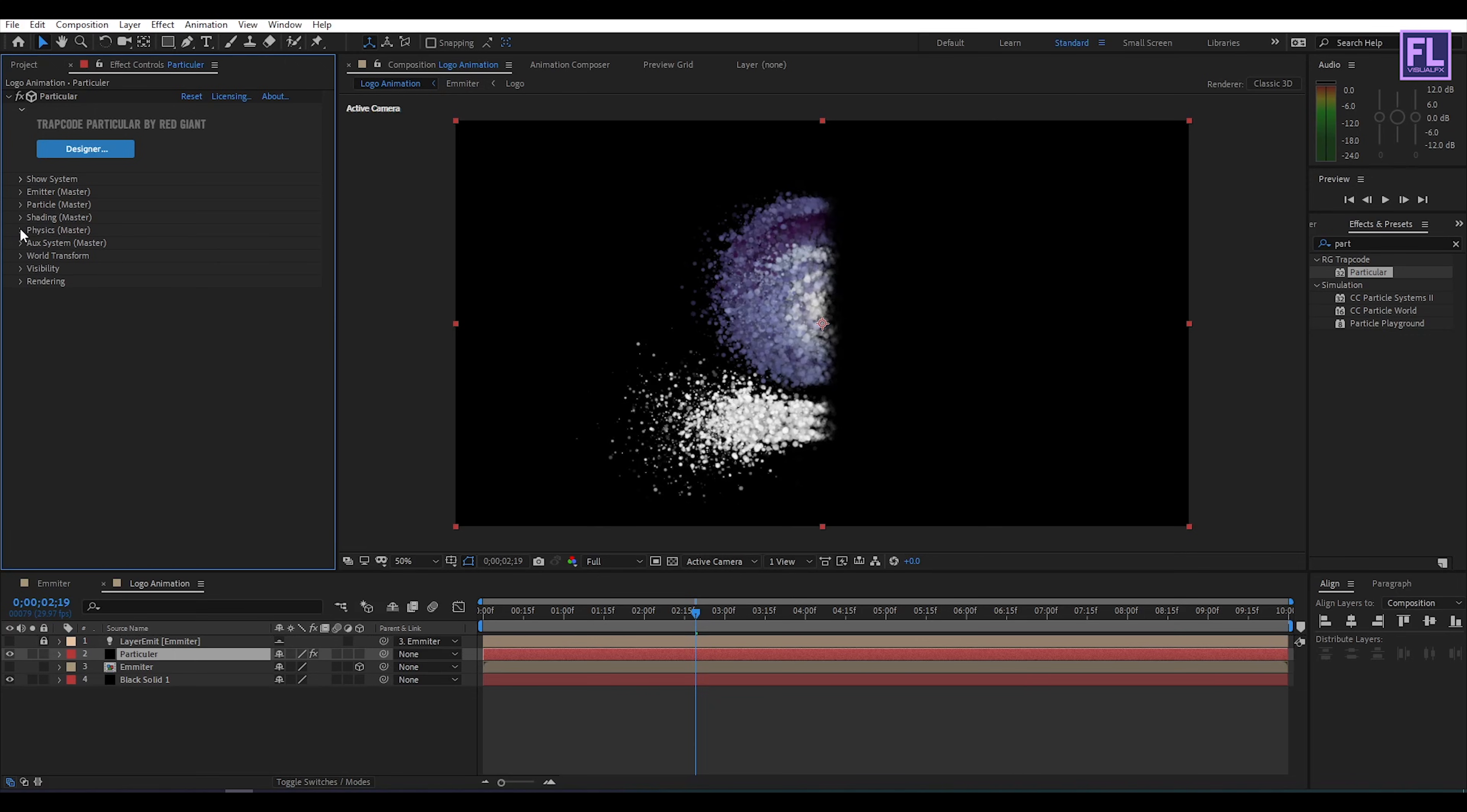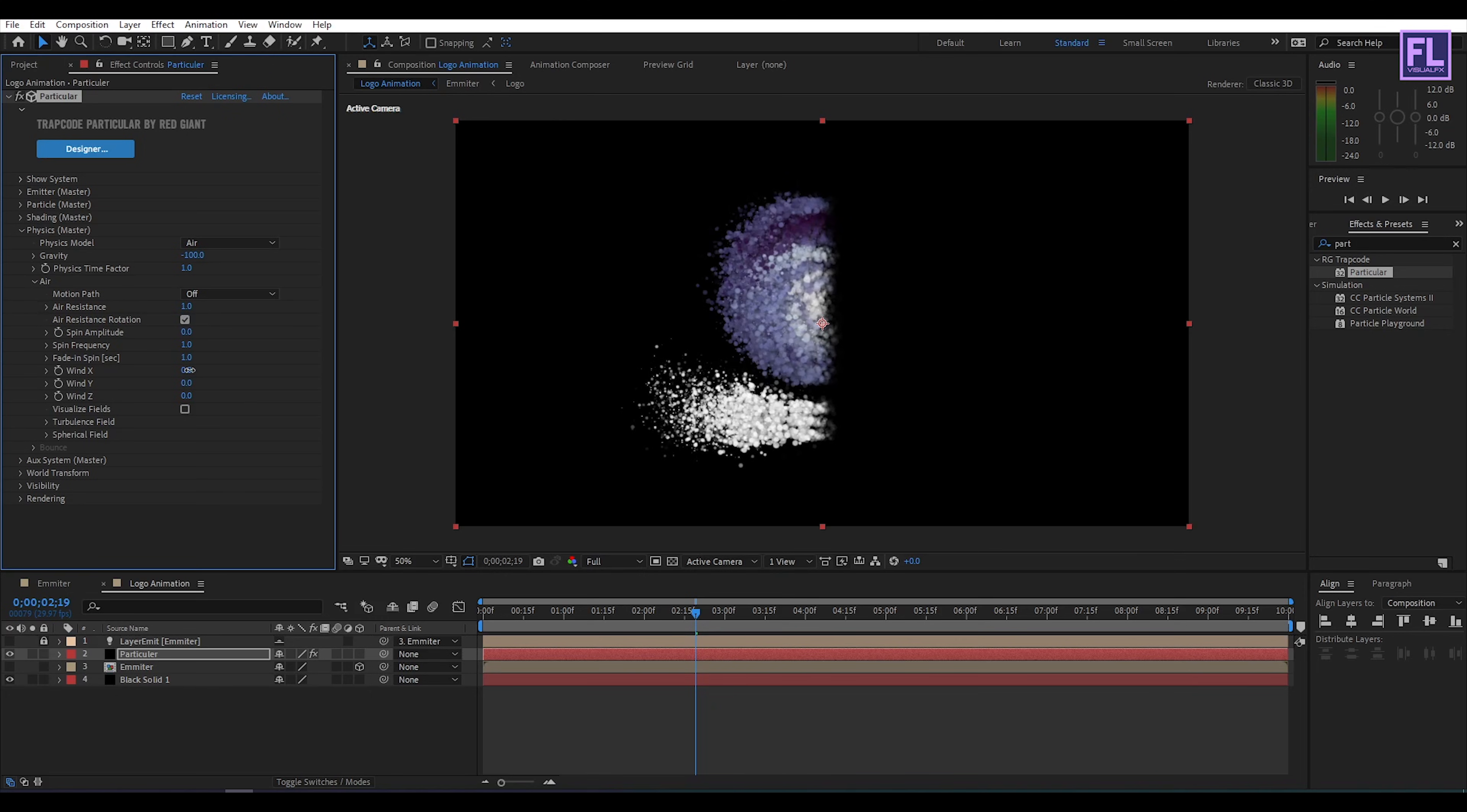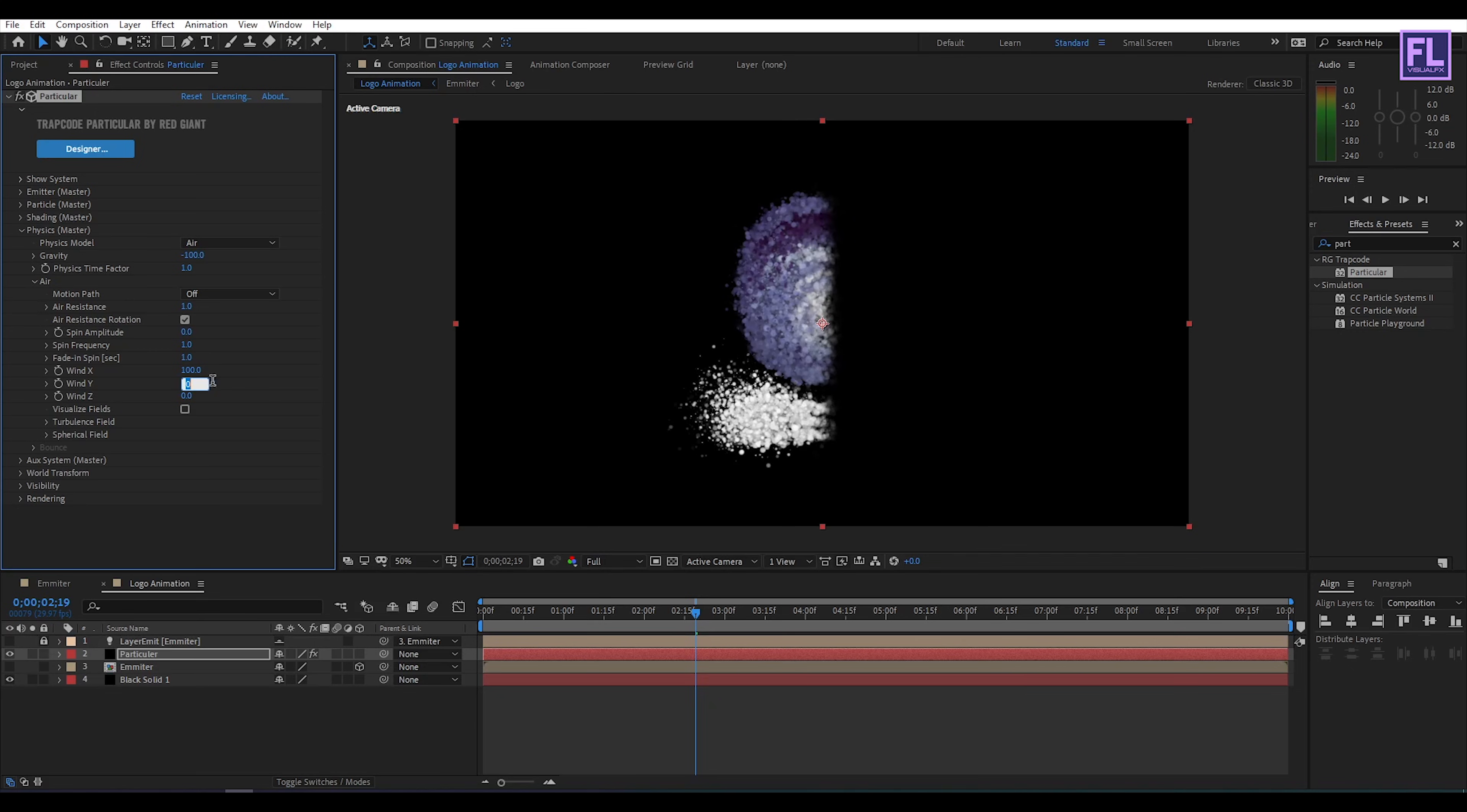Now go to physics. Then gravity set it minus 100. Then go to air. Air resistance set it 1. Then wind X set it 100. Wind Y set it 100. And wind Z set it maybe minus 50.